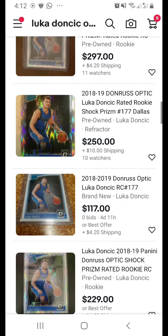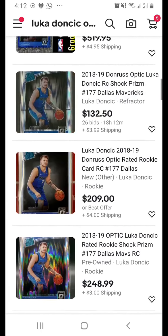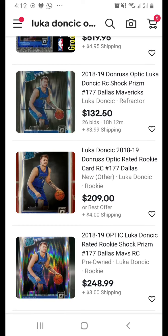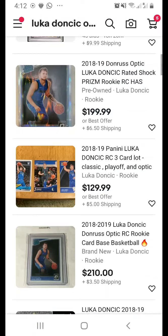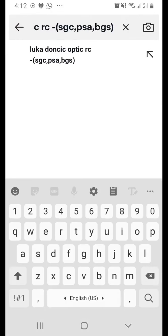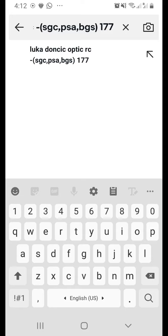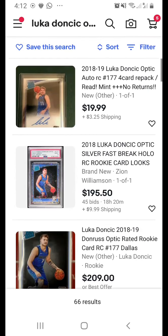To further narrow down results, if you know the card number — for example, 177 for the Optic Rated Rookie — you can add '177' to the search. So now you're looking for Optic Luka Doncic RC 177, excluding all three grading companies, and all the 177 cards will show up.